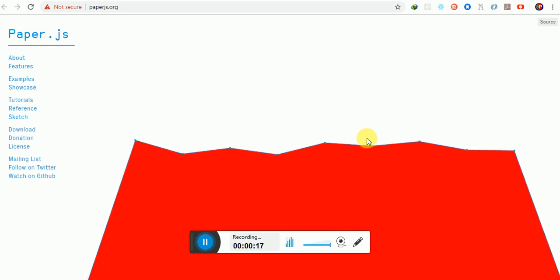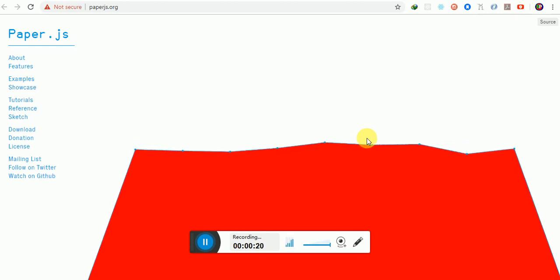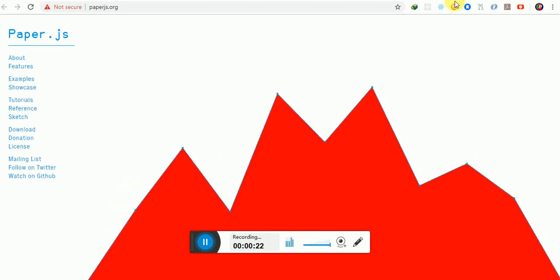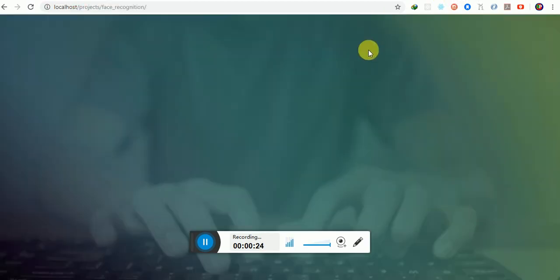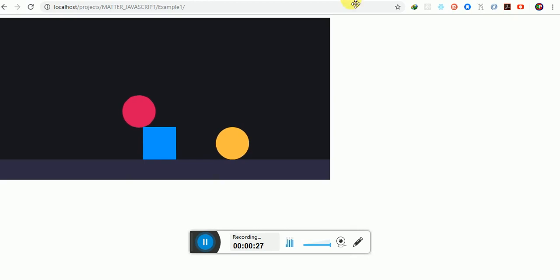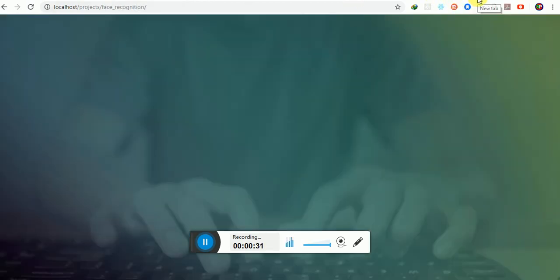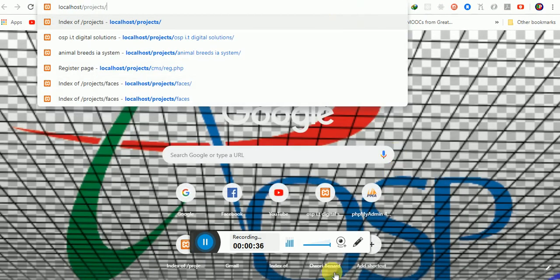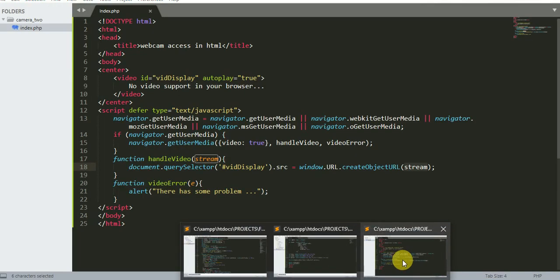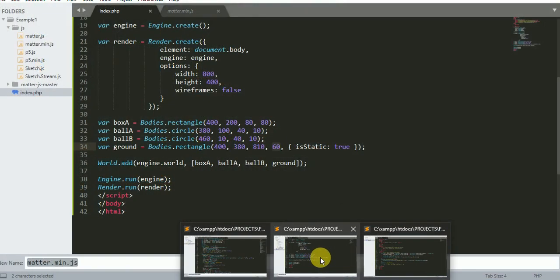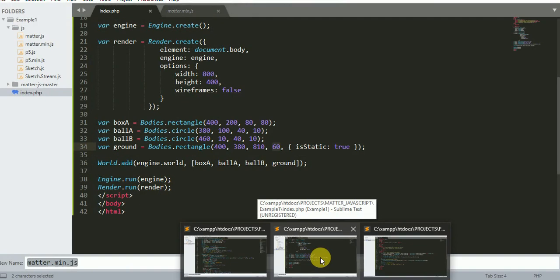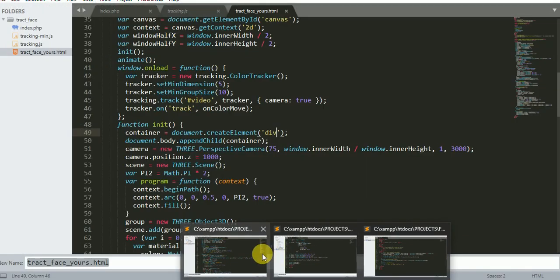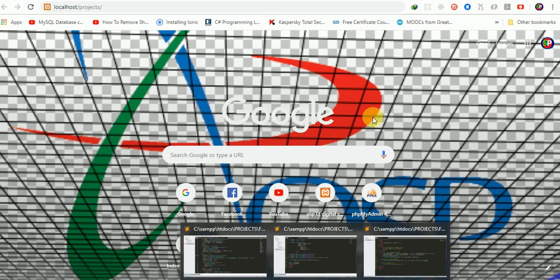Paper.js is a very cool framework. I have some applications with Paper.js to show you. The stretch shapes look kind of fun. Let us do one together and I'll show you.